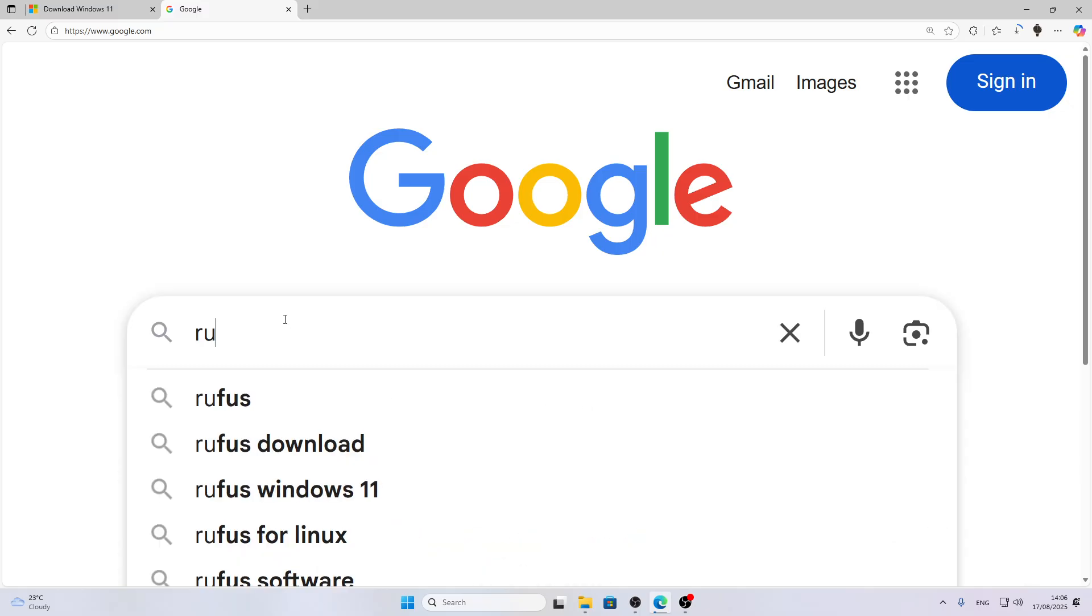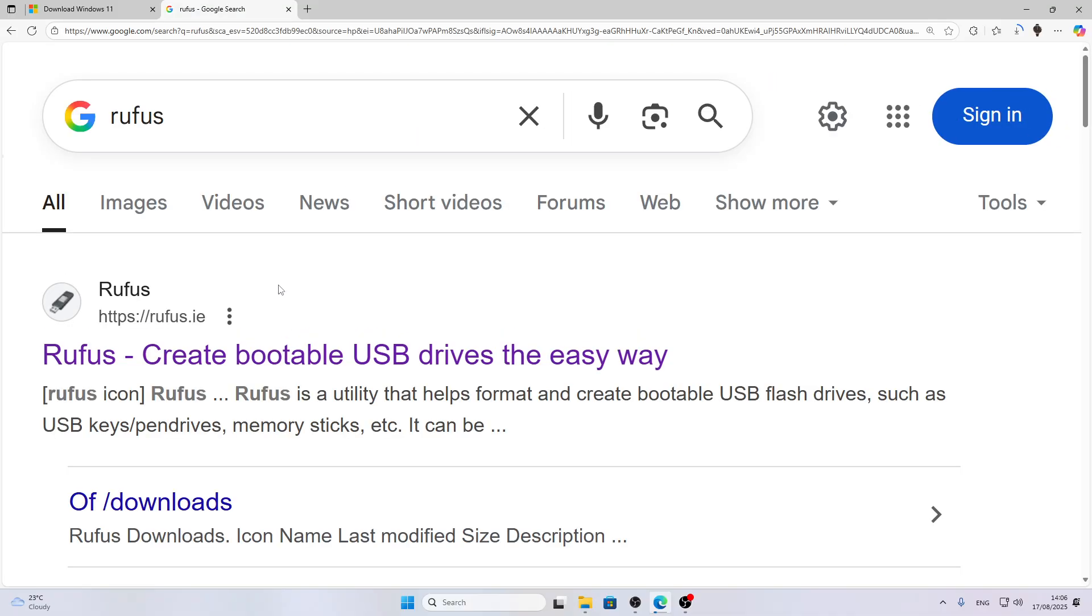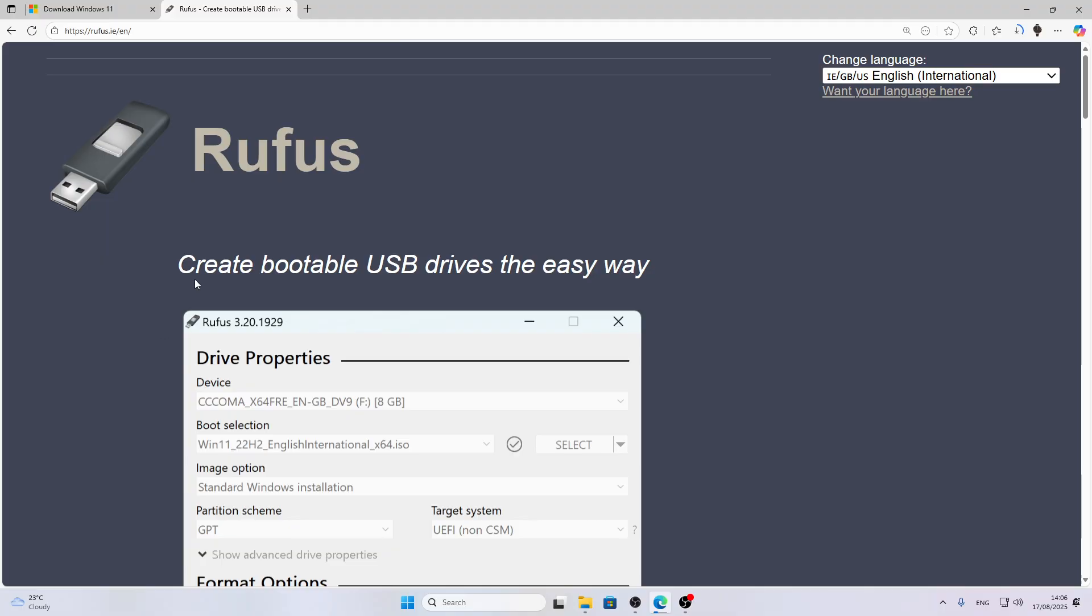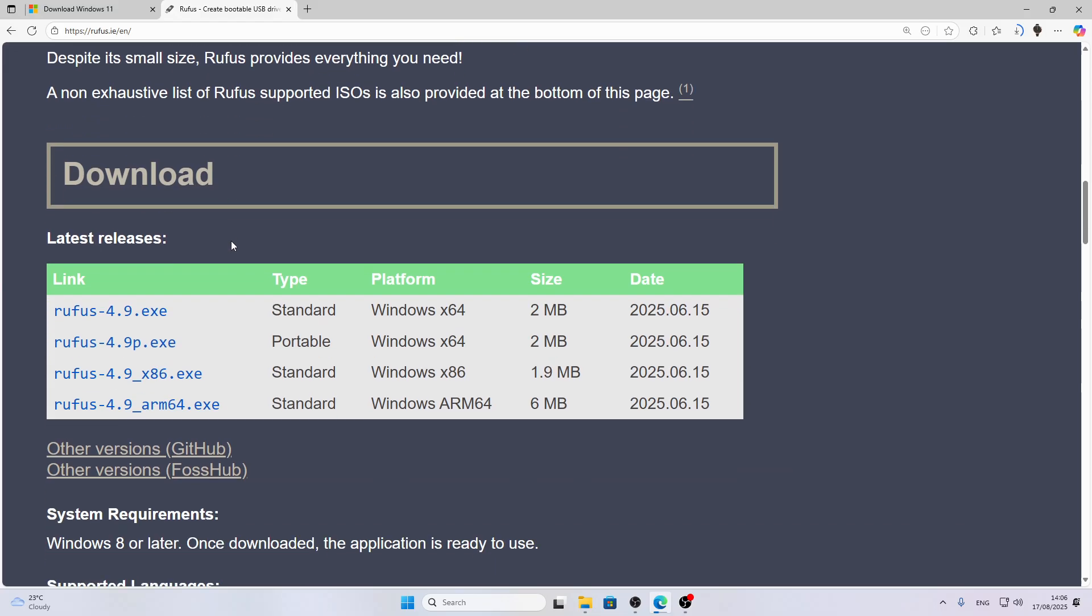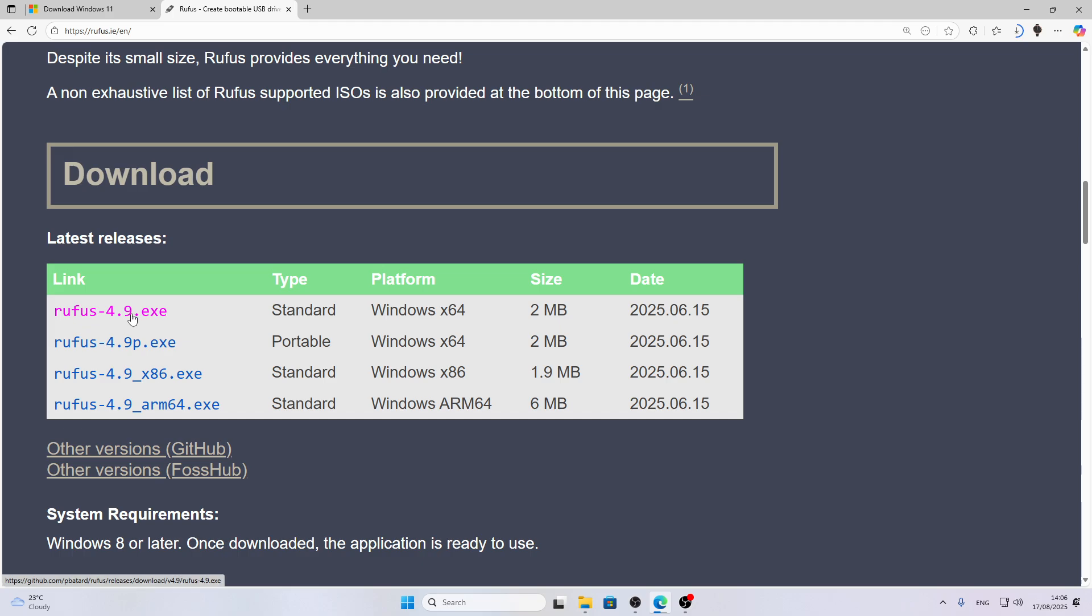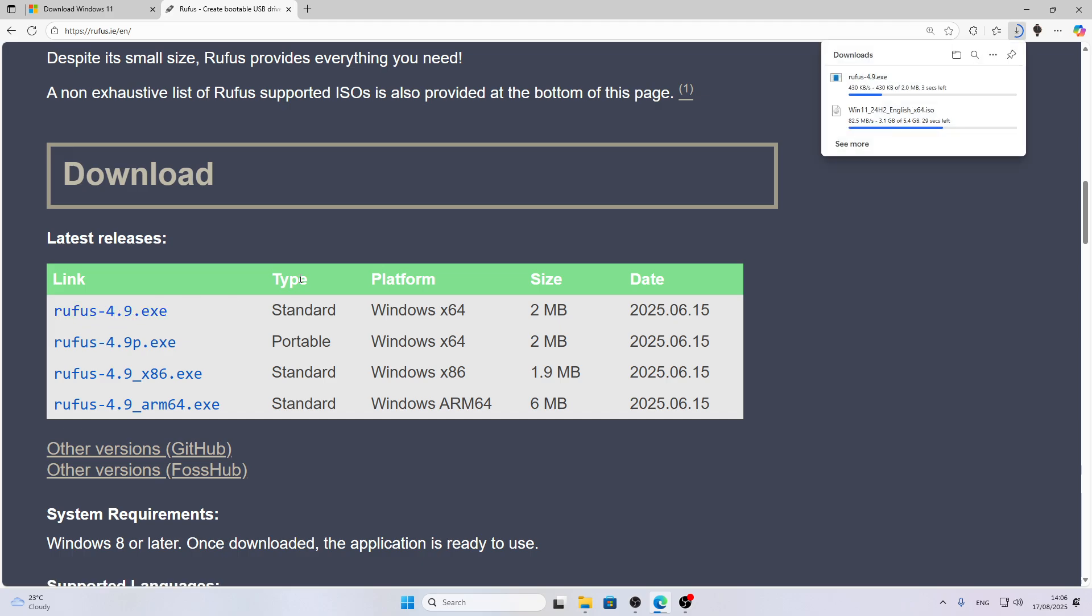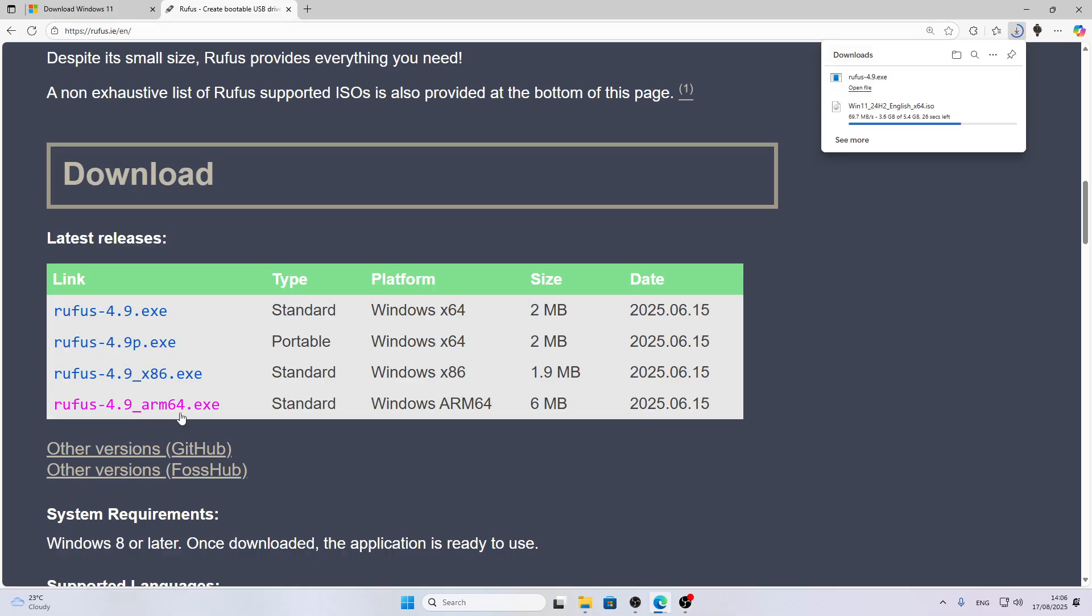While the ISO image is being downloaded, let's open another tab in our browser and search for Rufus, which is the program that we'll be using for creating an ISO image and booting it onto the flash drive. Open the official rufus.ie website, then scroll down to the download section and download the first one, Rufus 4.9 for me. For you it might be a newer version.